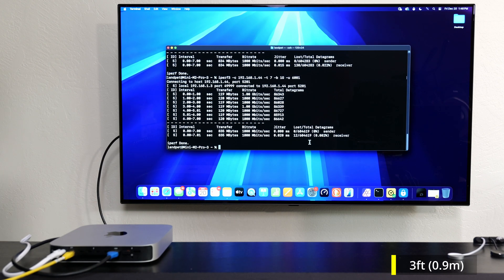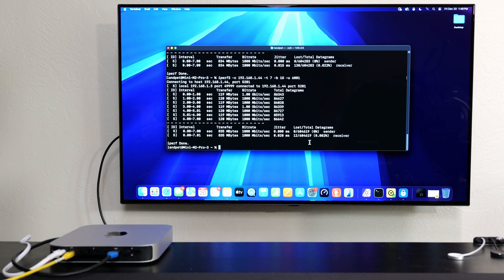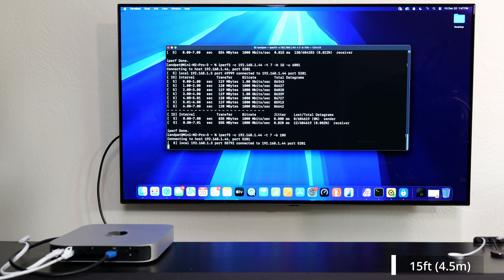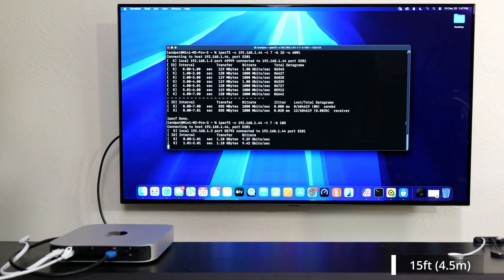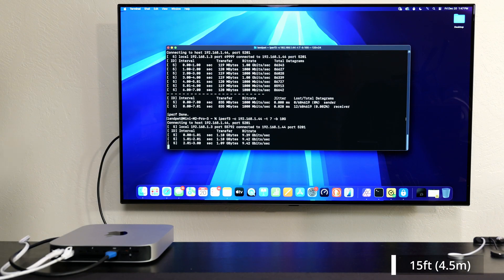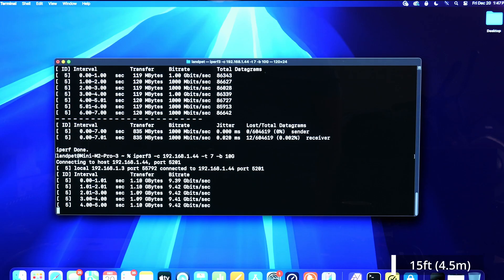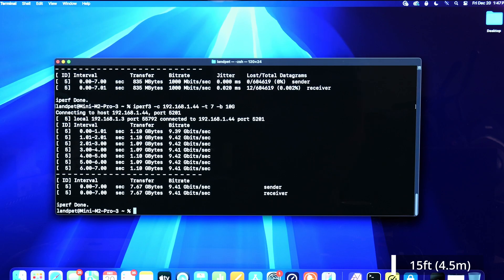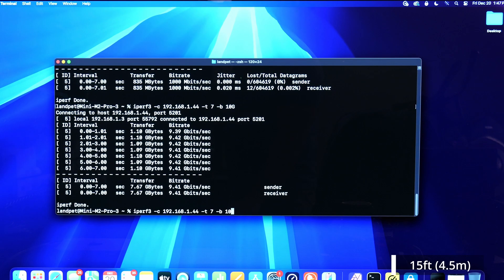Now I have the 15-foot cable, which is around four and a half meters. Doing a speed test on this, we're getting 9.4 — right around the same speeds as the shorter cable. Let's leave this at 10 and check the packet drop.